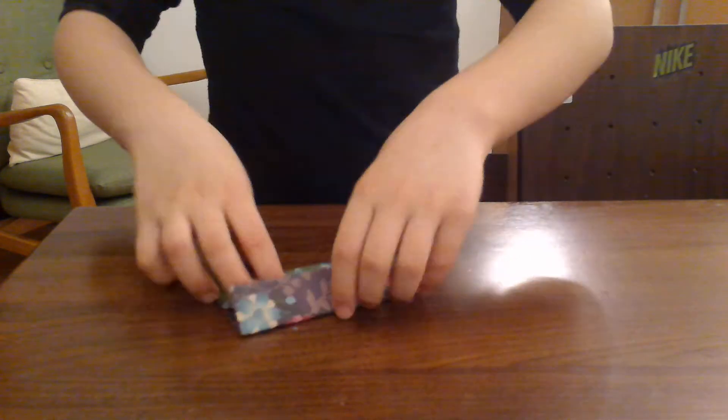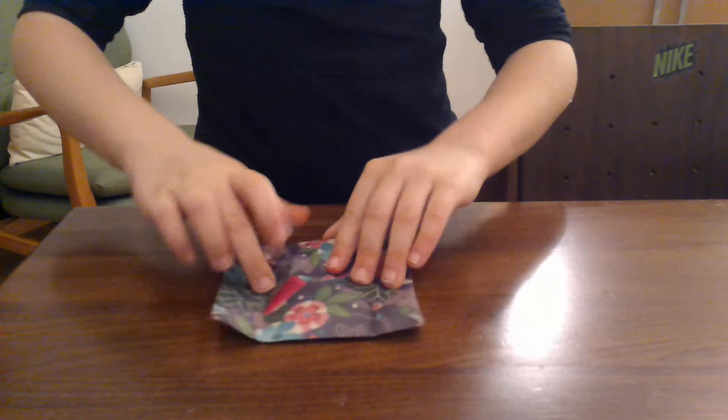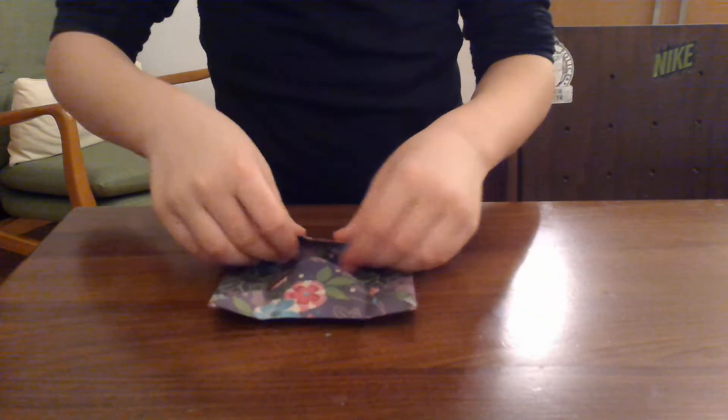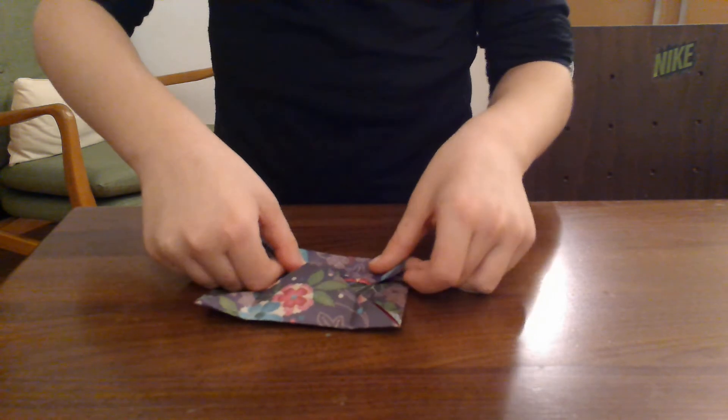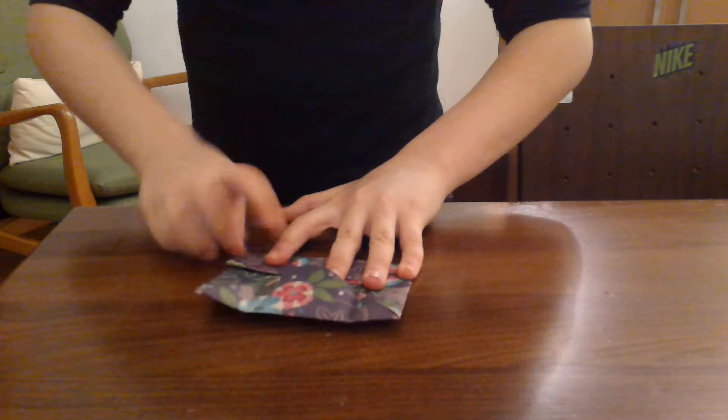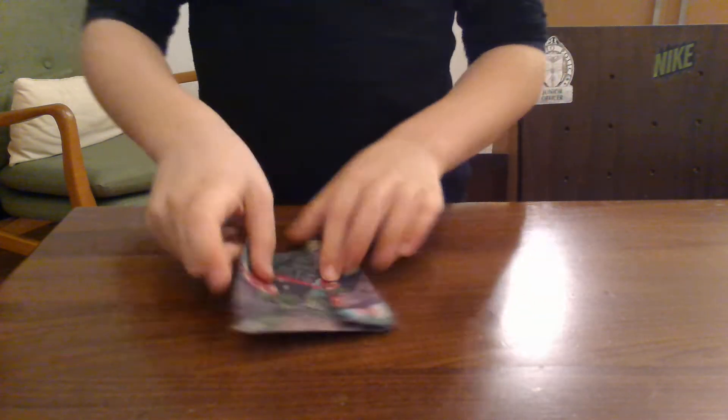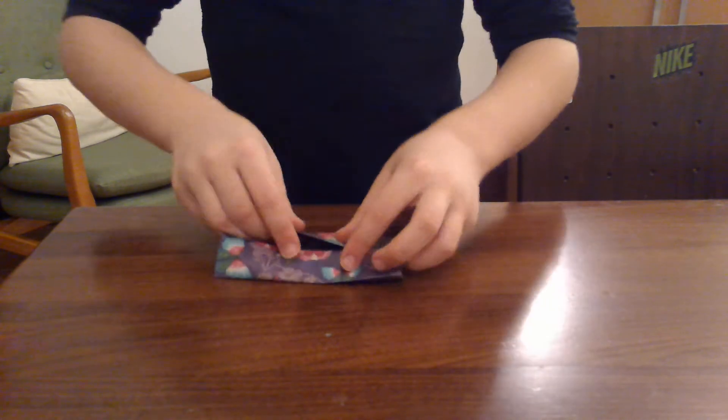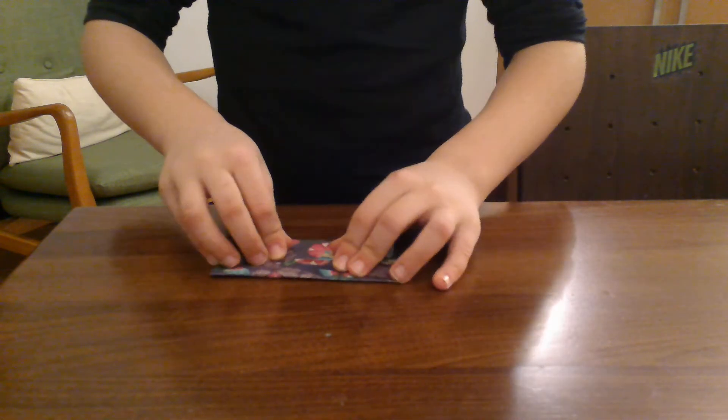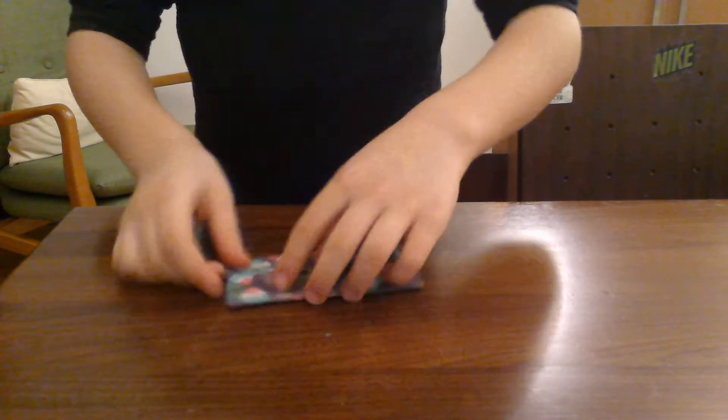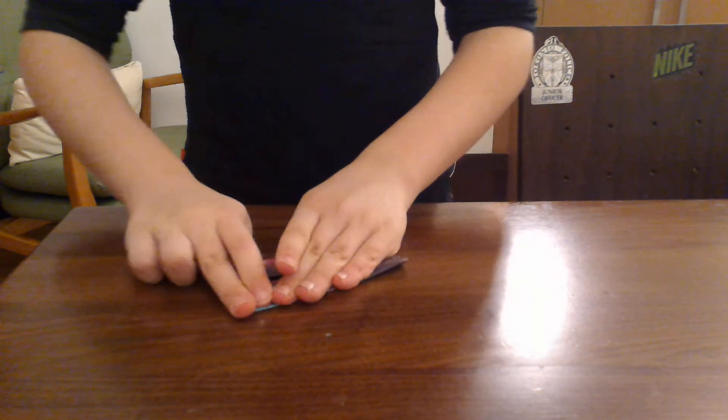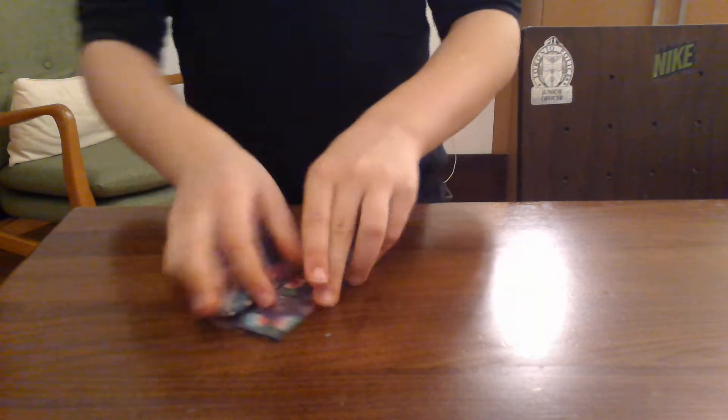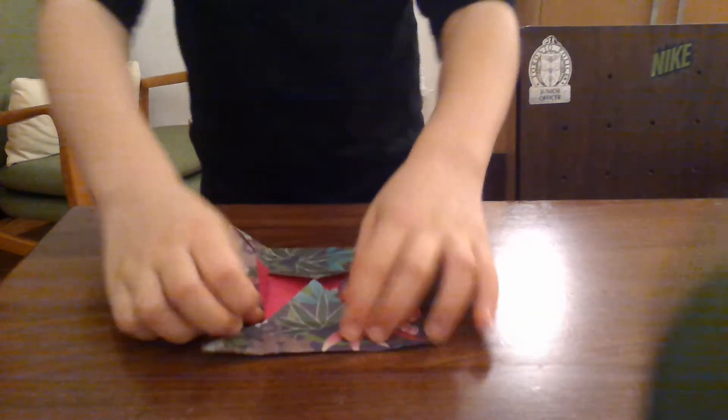Then unfold, turn 90 degrees, and do the same thing. Fold the same thing, so when you do it you see this.